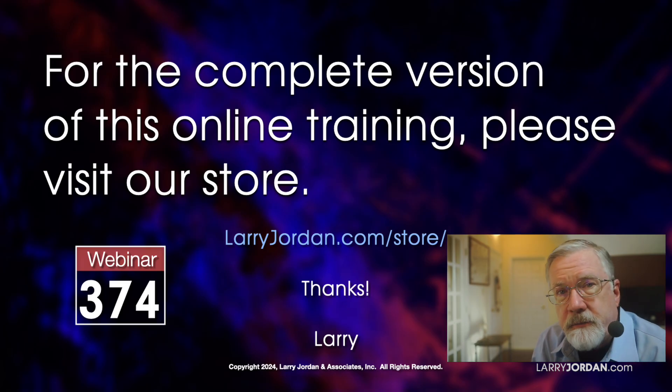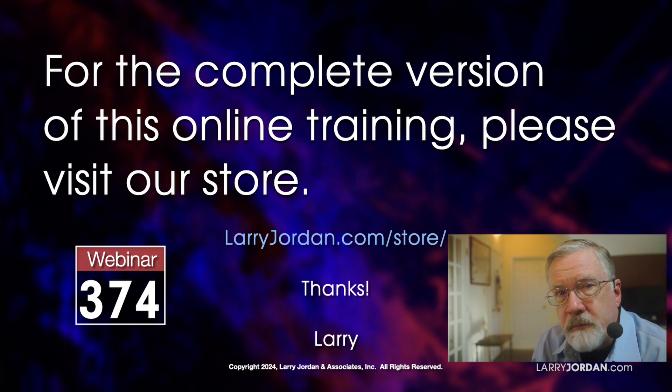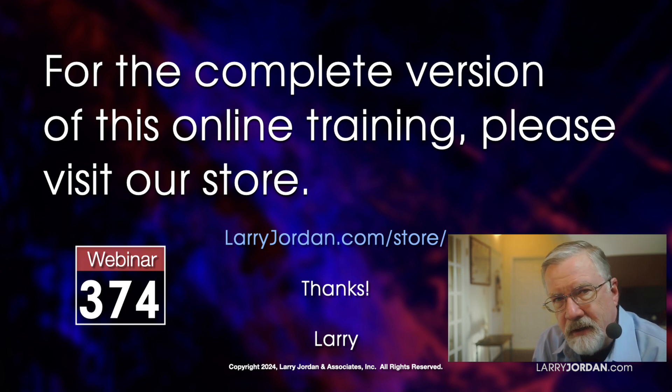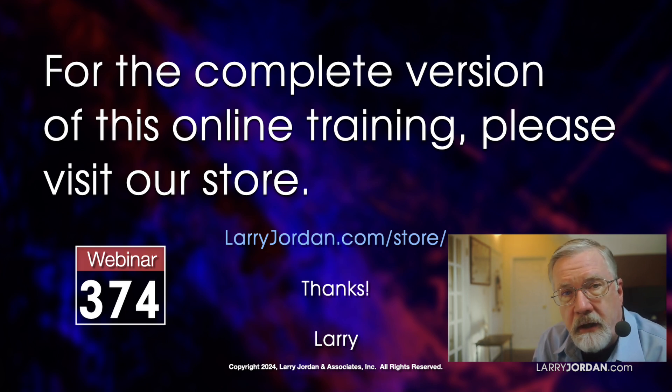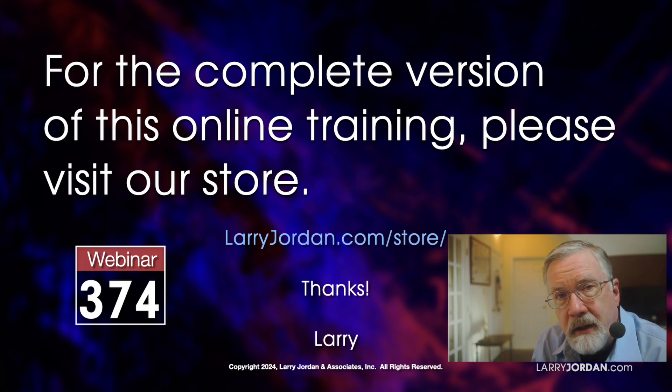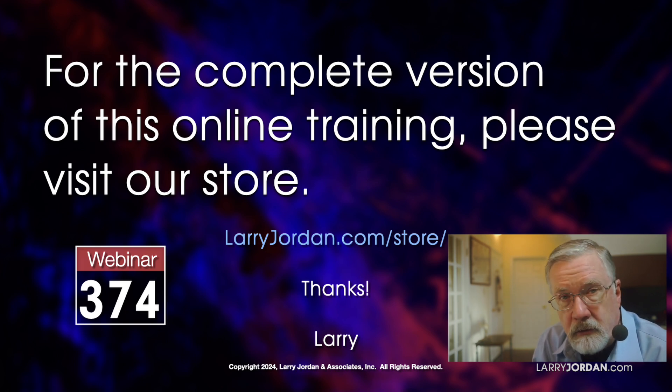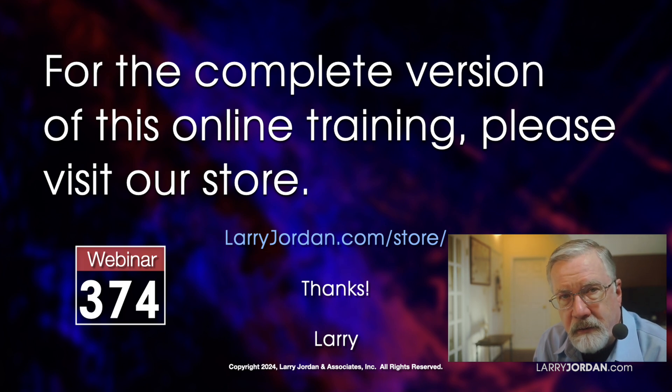This was an excerpt of a recent Power Up webinar, taking a look at the color page inside DaVinci Resolve 19. For the complete version of this online training, please visit my store at larryjordan.com slash store and look for webinar 374.